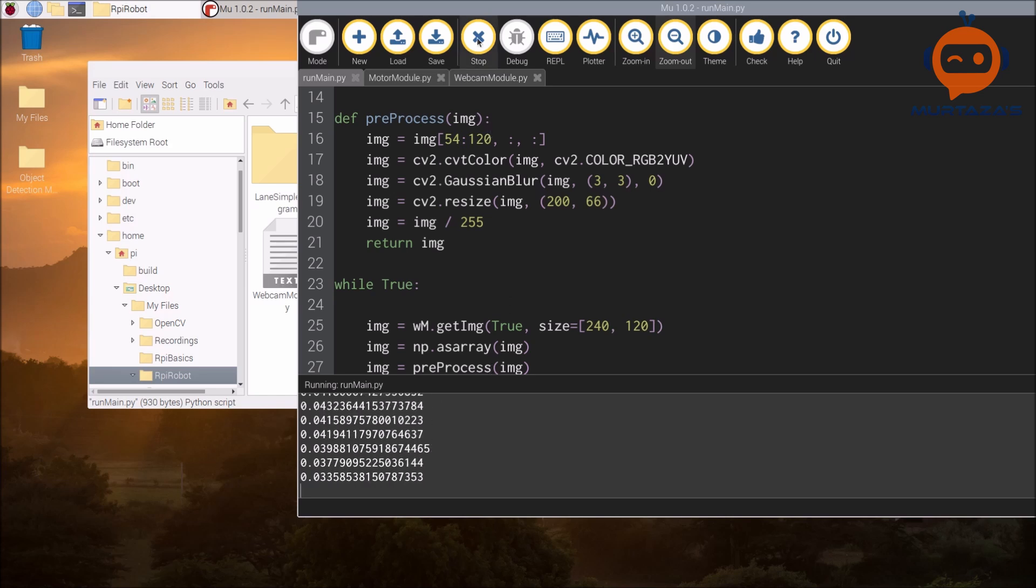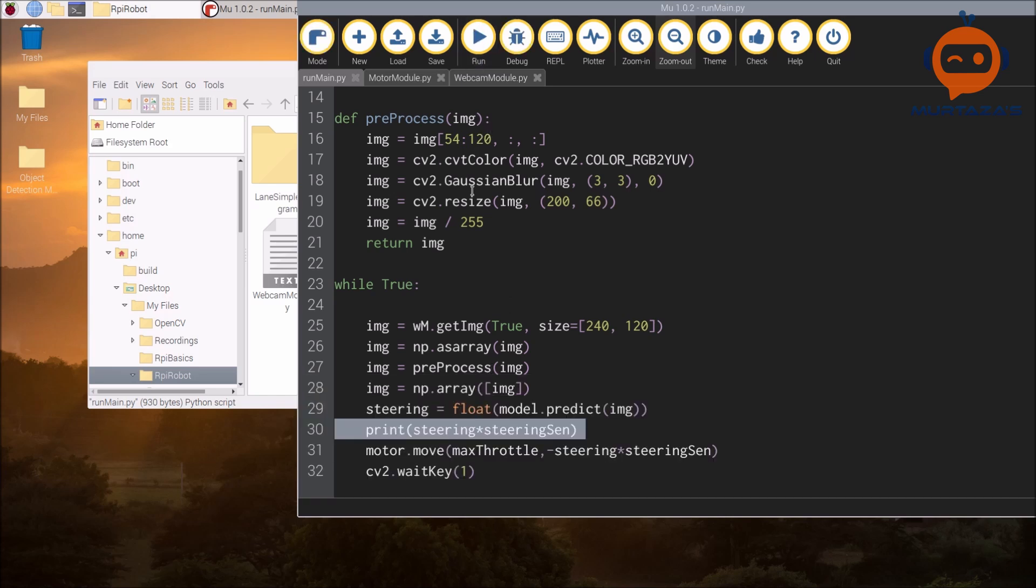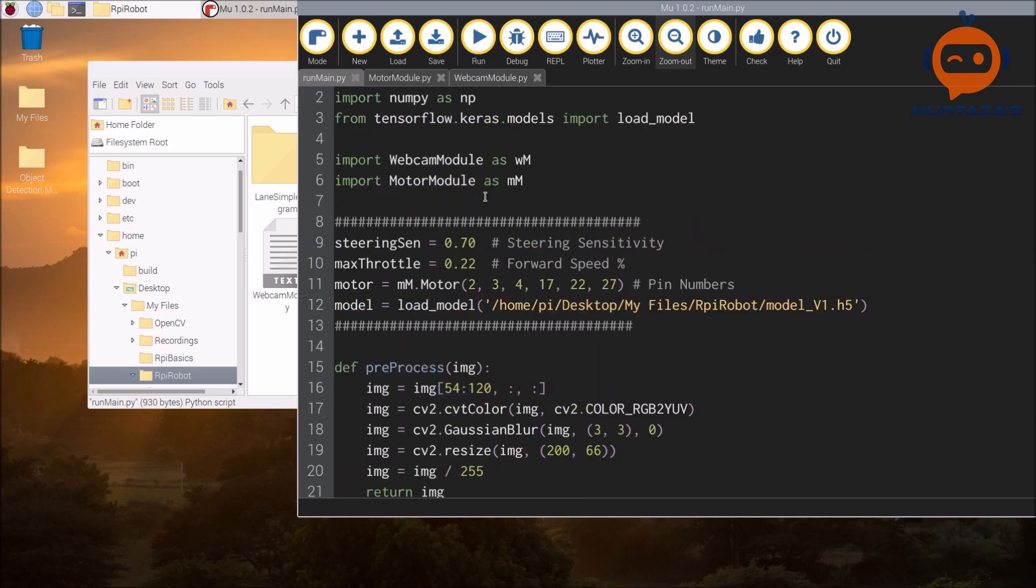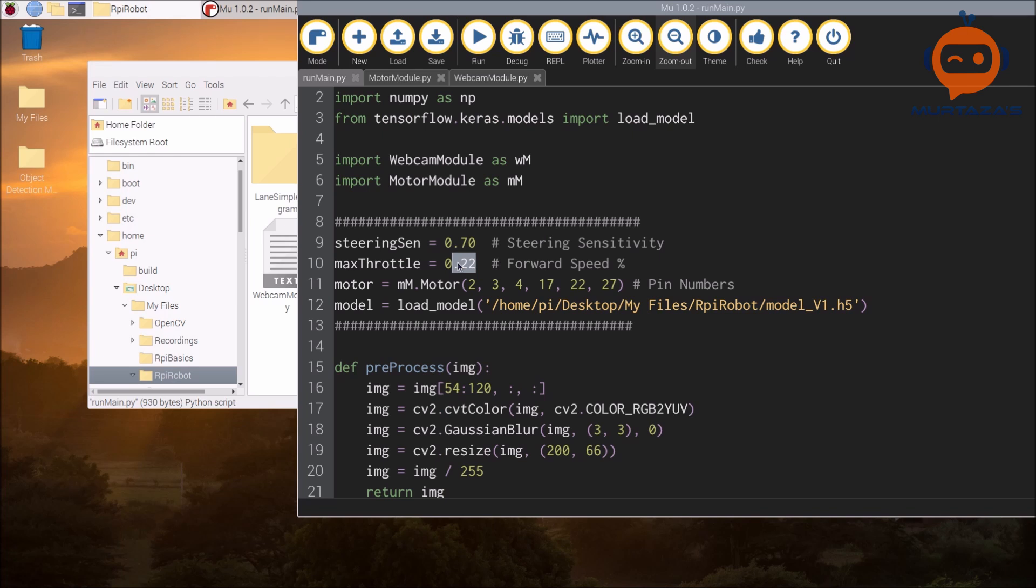You can tune this. If you go back here, you can tune the steering sensitivity and you can tune the maximum throttle. Try to keep it as slow as possible.